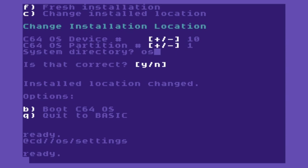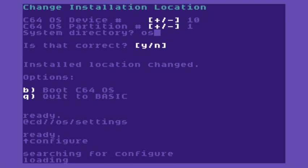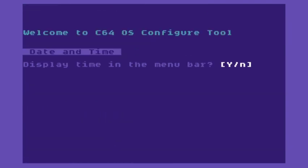Next we'll use the up arrow and configure. That's going to run the configure tool.